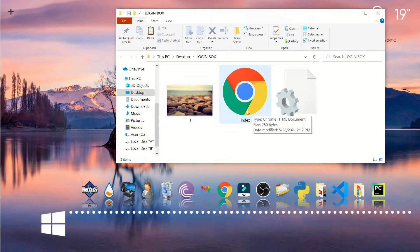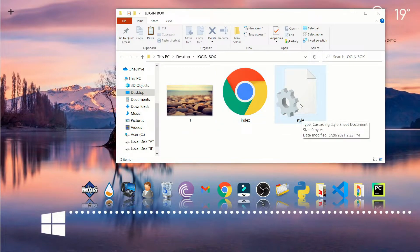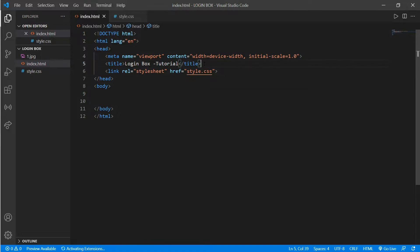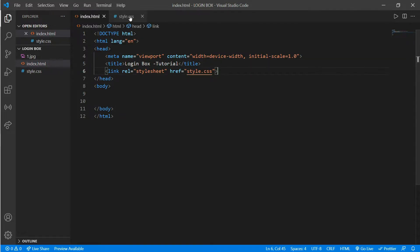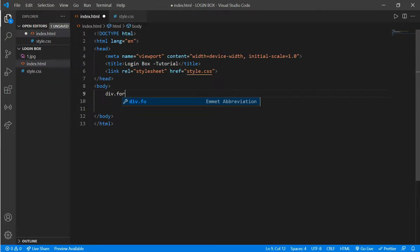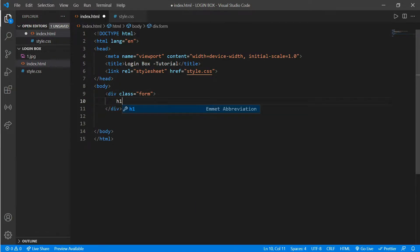I have an index.html file, a style.css, and one image for my background. Here is a simple HTML format with a title 'Login Box Tutorial' and the HTML file is linked with style.css. Here is style.css left blank. To start, we create a div with class 'form' and an h1 tag where we write 'Login'.